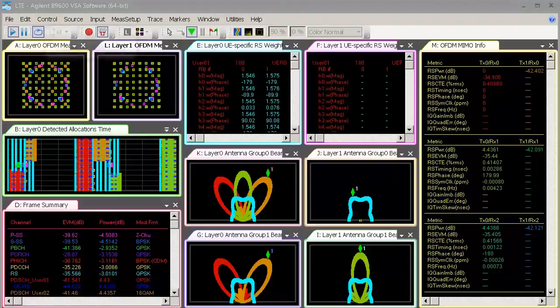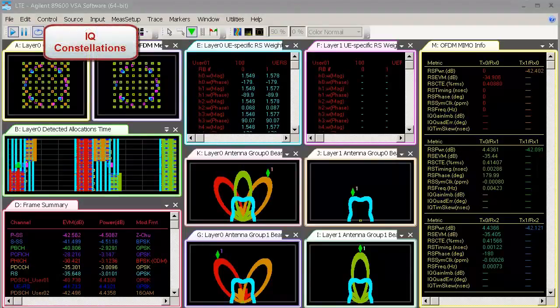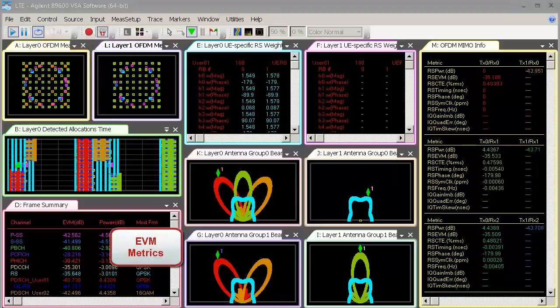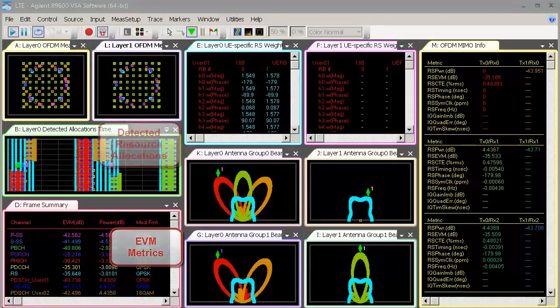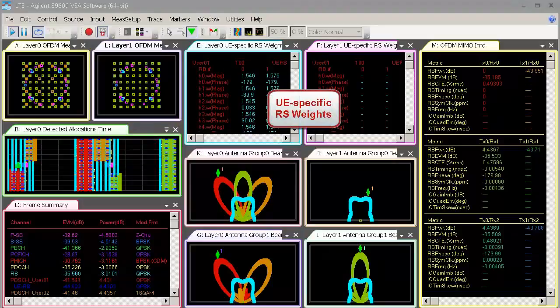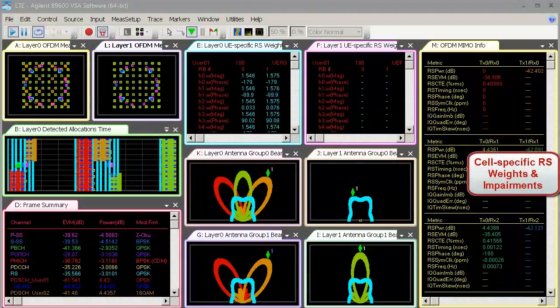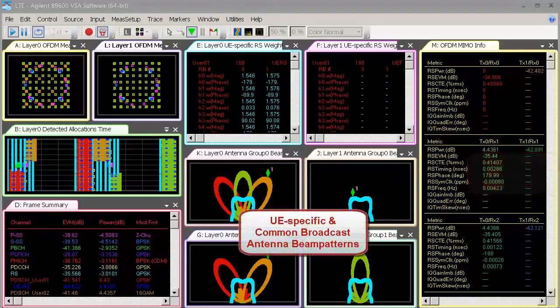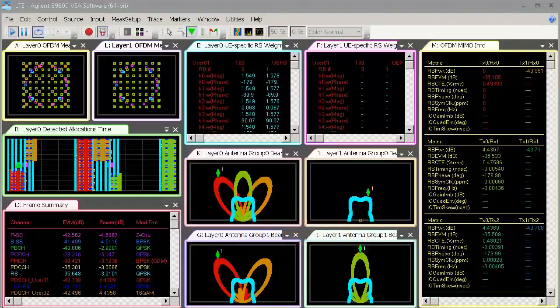Available results include IQ constellations, EVM result metrics, detected resource allocations, UE-specific reference signal weights, cell-specific reference signal weights and impairments, and UE-specific and common broadcast antenna beam patterns. Let's take a closer look at some of these result traces.